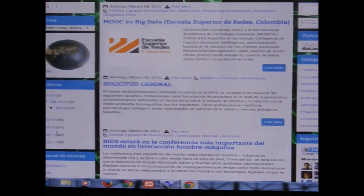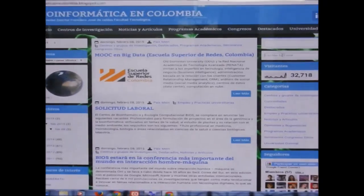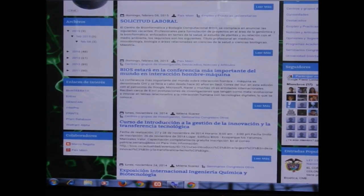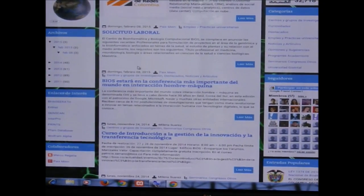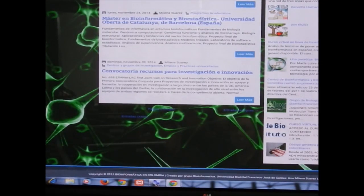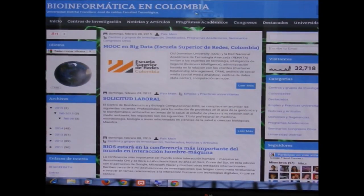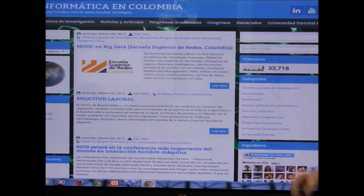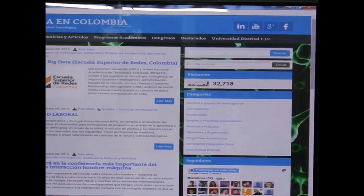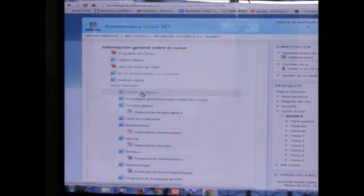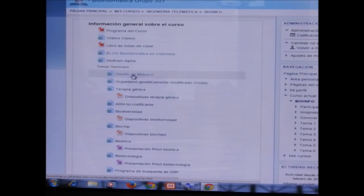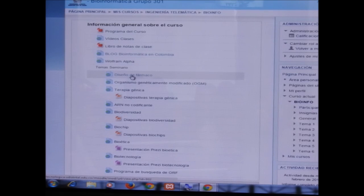The class notes contain all the topics we see in the course. The blog 'Bioinformatics in Colombia' is a companion page with all data related to bioinformatics in Colombia, divided into various sections with various topics, archives, and categories. You can also find software links on the blog.